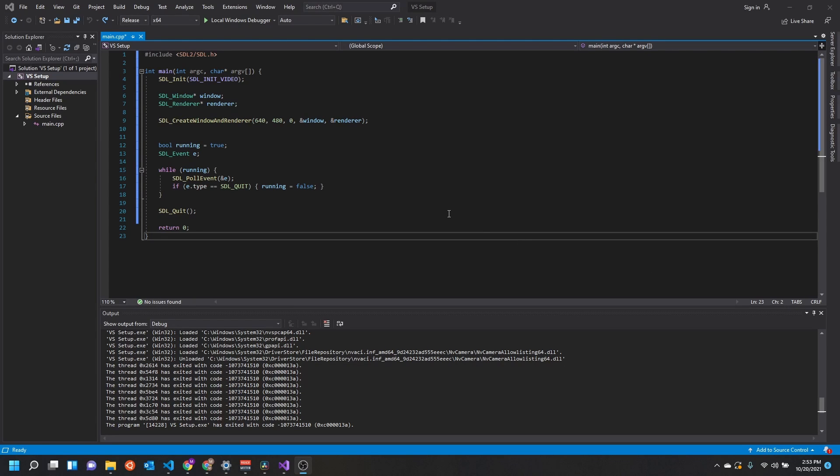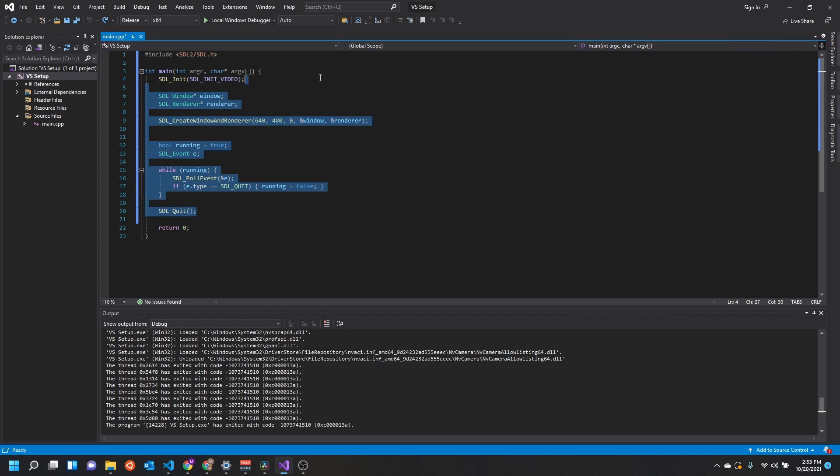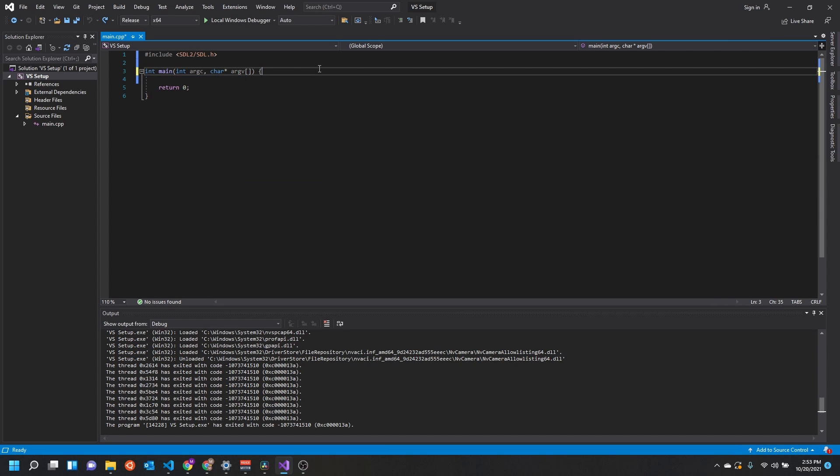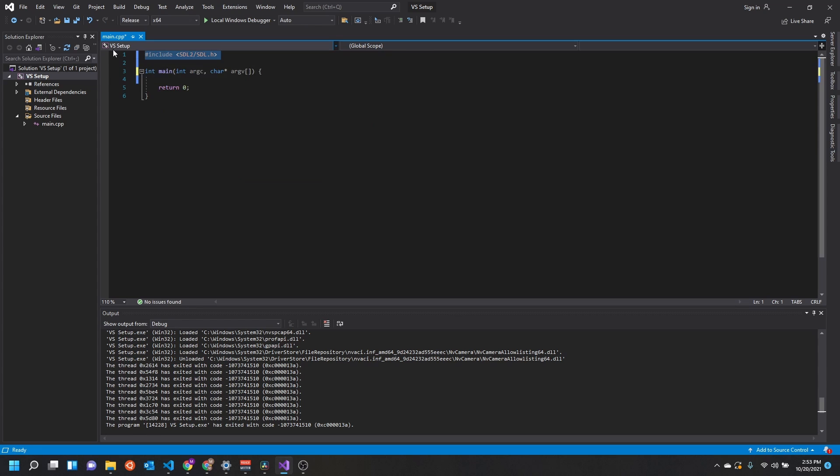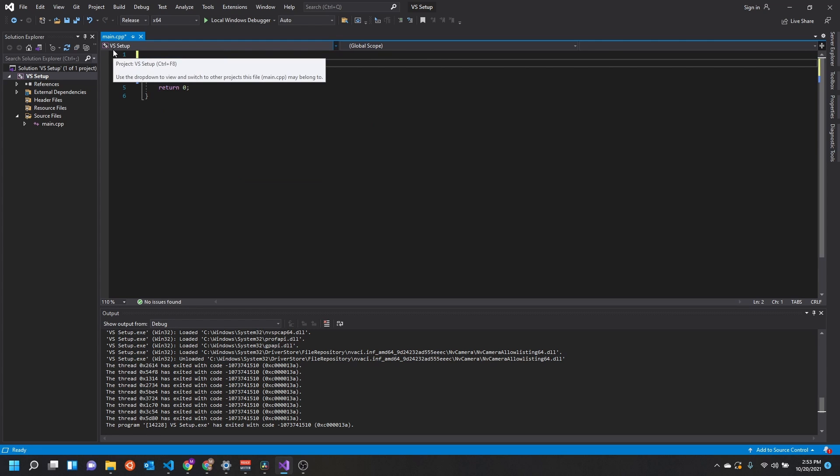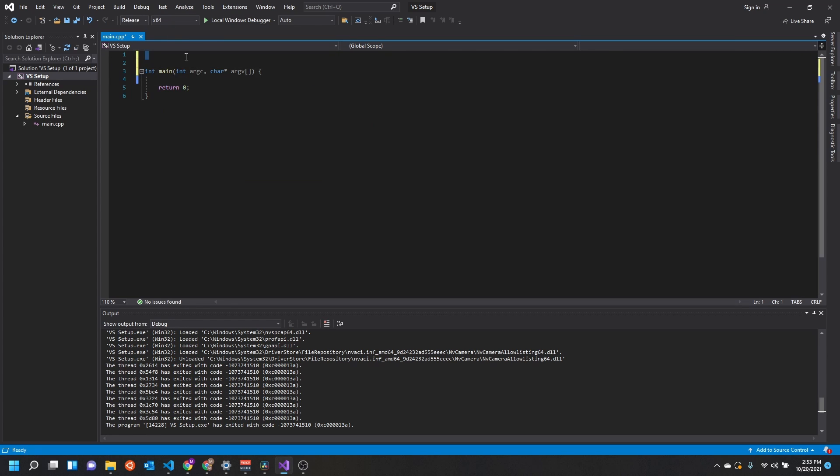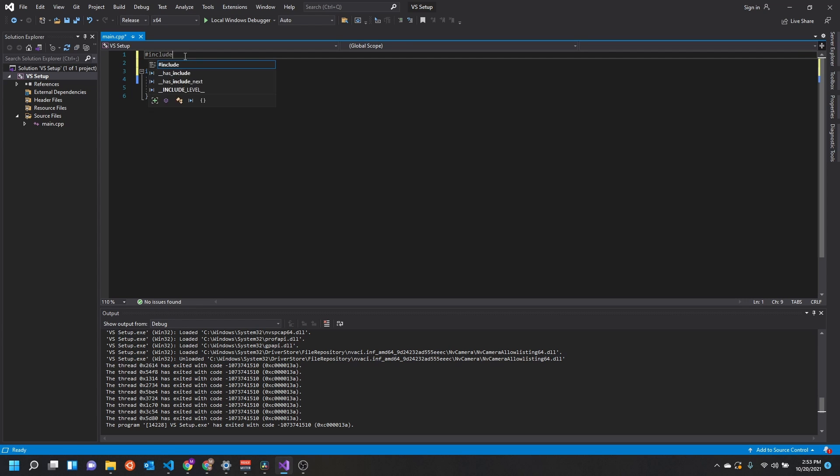All right, so in this video I just wanted to go over how to get SDL working and how to get it rendering something to the screen. We're going to be using the code from the previous video on how to set up your Visual Studio environment and how to get your dependencies set up. If you are not set up, please go back to that video and get your environment set up, but if you're ready to go, let's get into it.